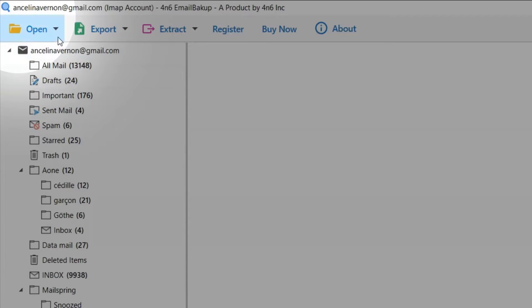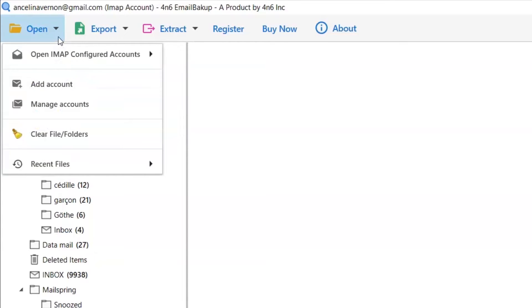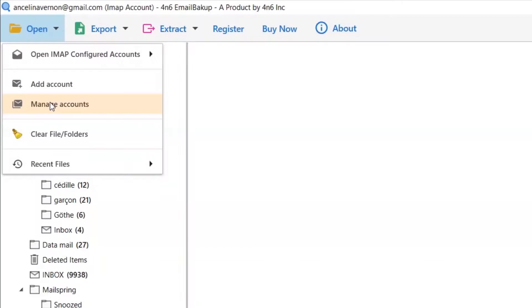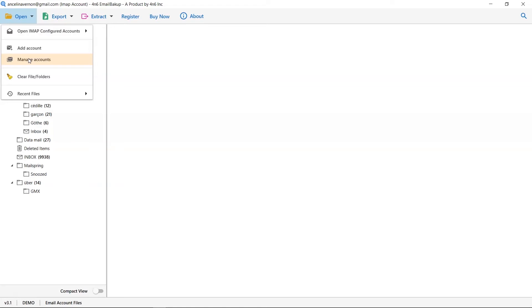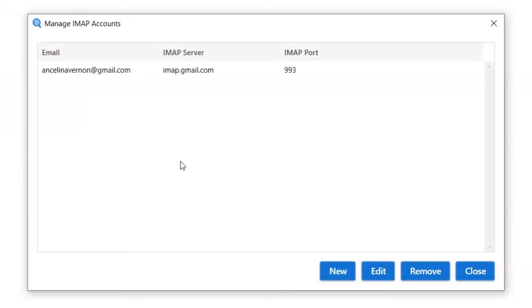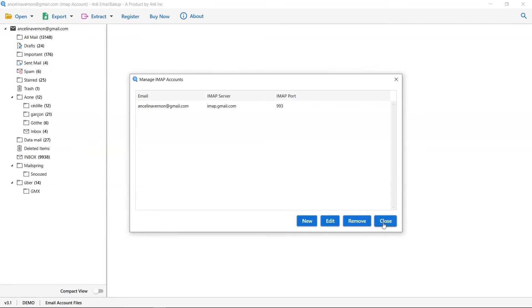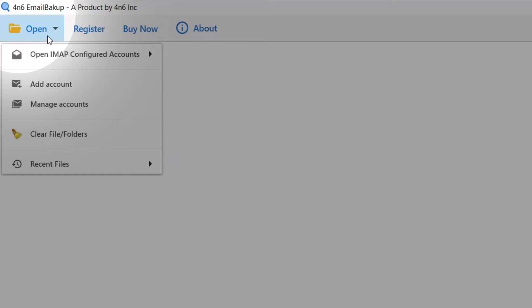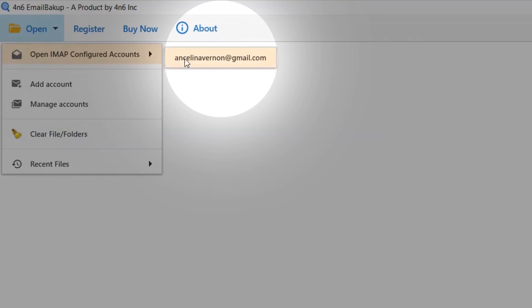If you want to manage your account, you can go to the Open button and select the Manage Account option under the drop-down list. Here, you can add new account credentials.